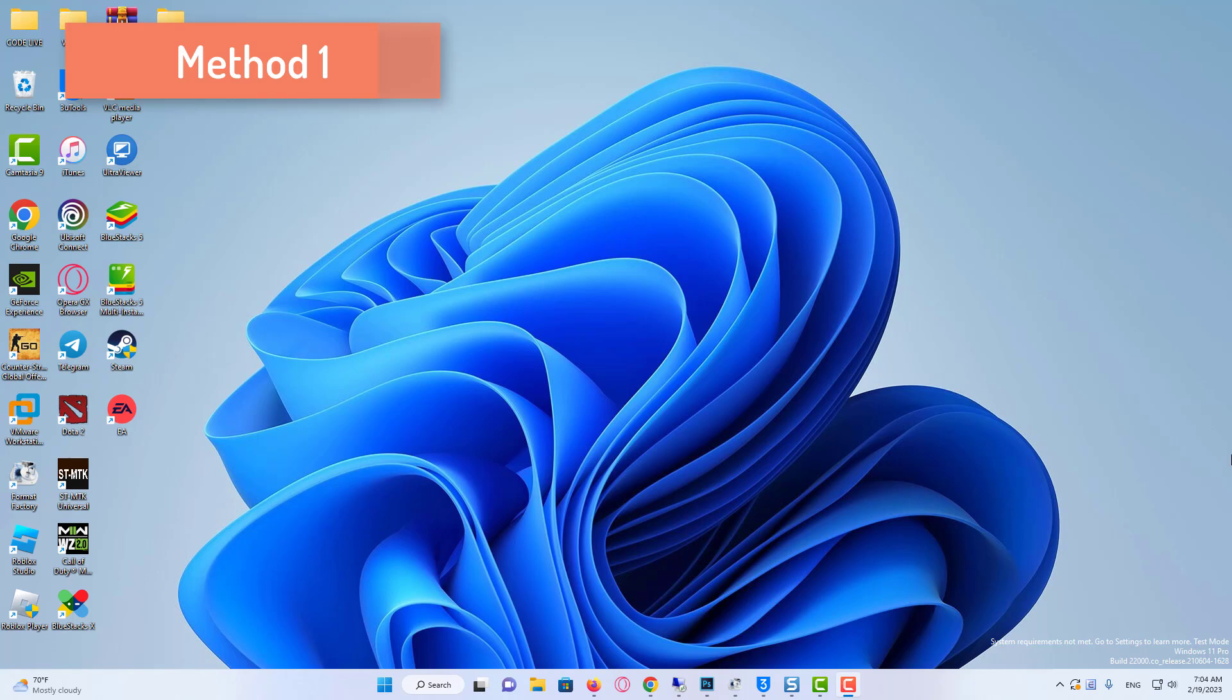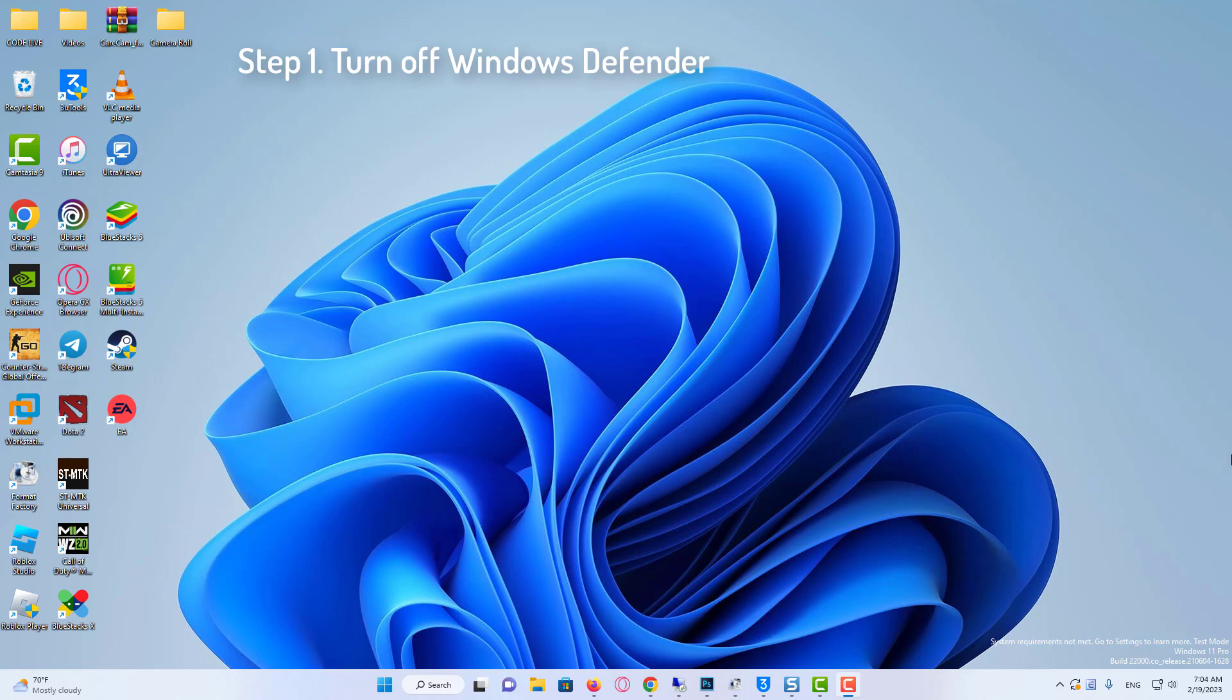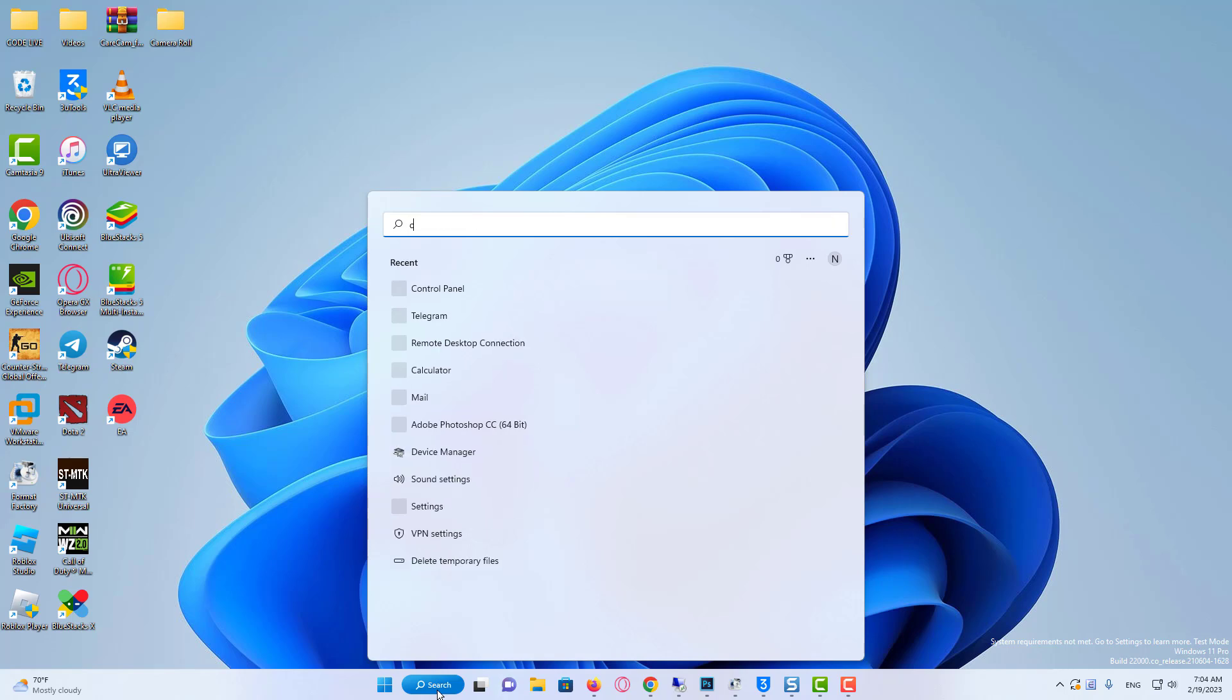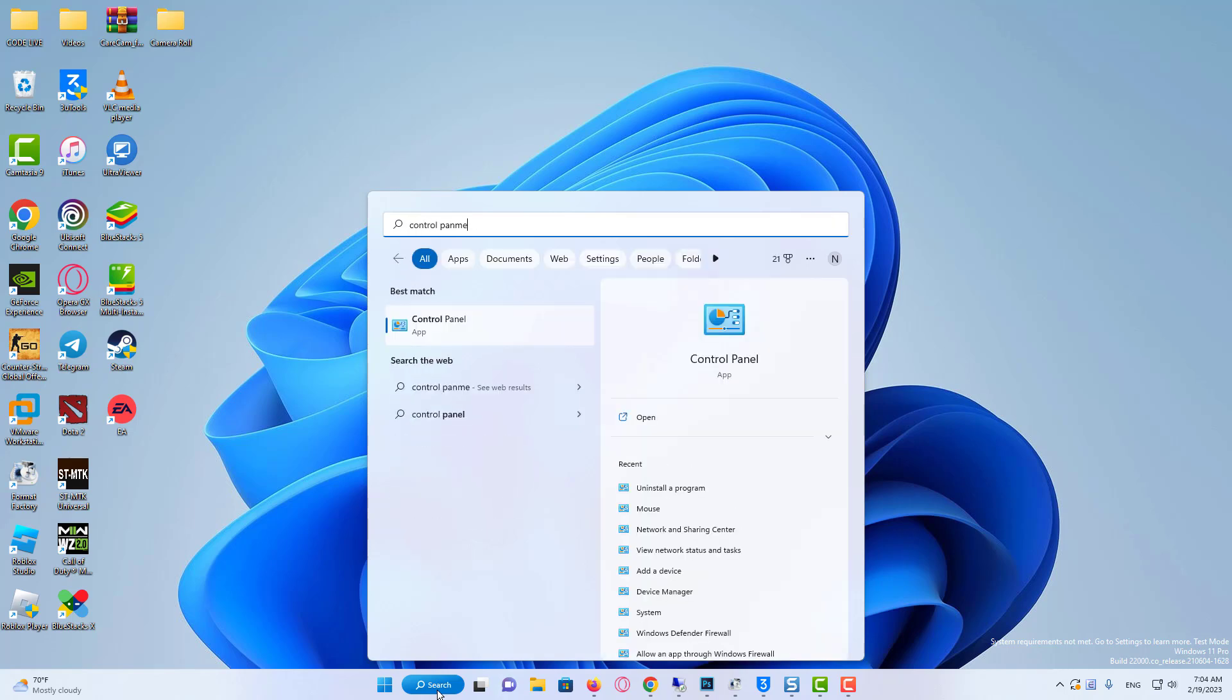In the first stage, I will show you what we need to do before entering the game. Our first step is to turn off Windows Defender Firewall. To do this, we come to the search section and open the Control Panel.